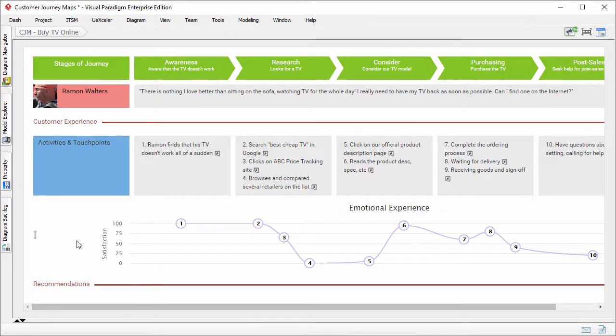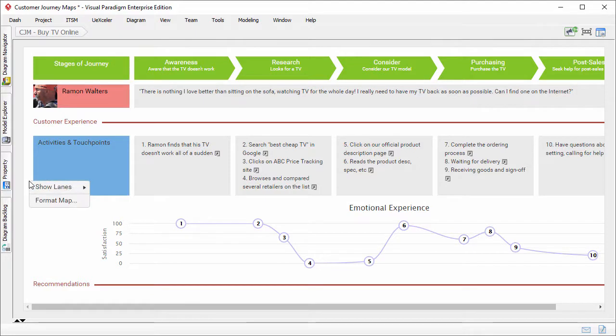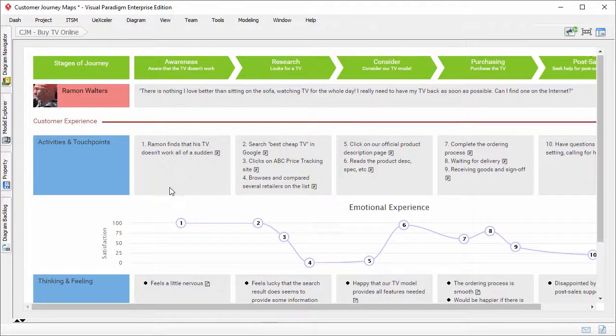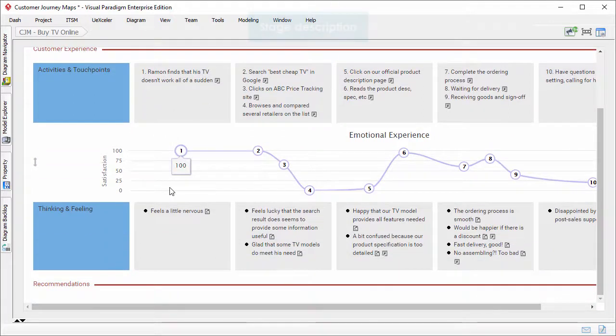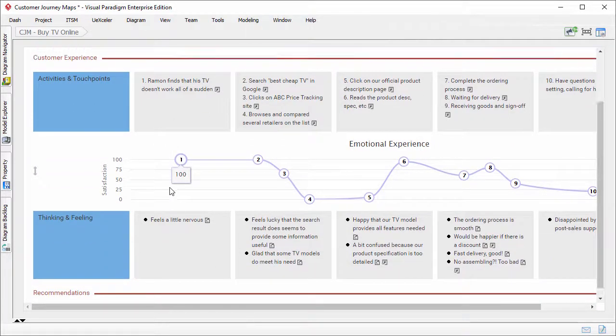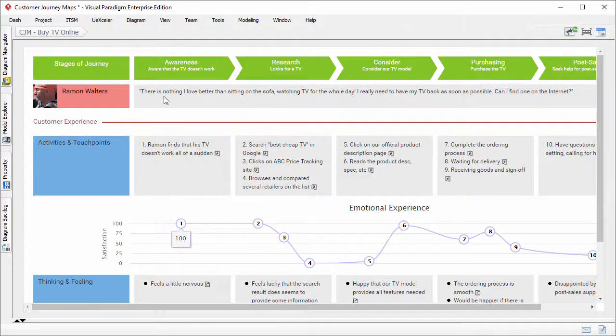To show a hidden lane, right-click on the background of the map and select show lanes and then the lane to set visible. Stage description. Now you can write a short description for stages, like this one.